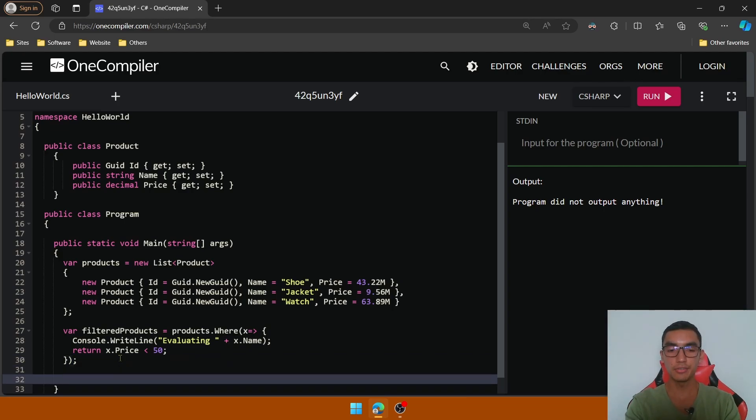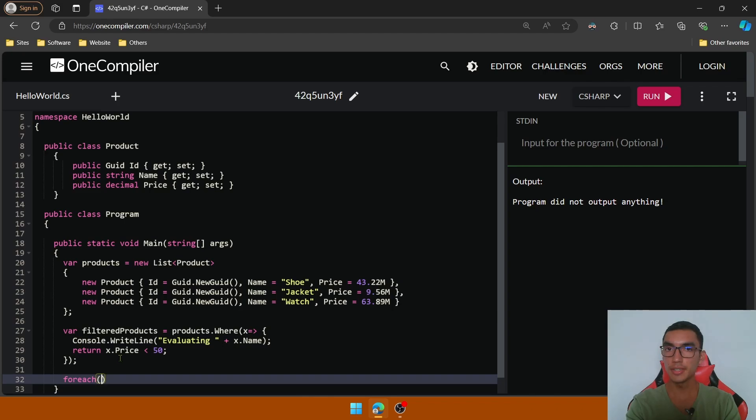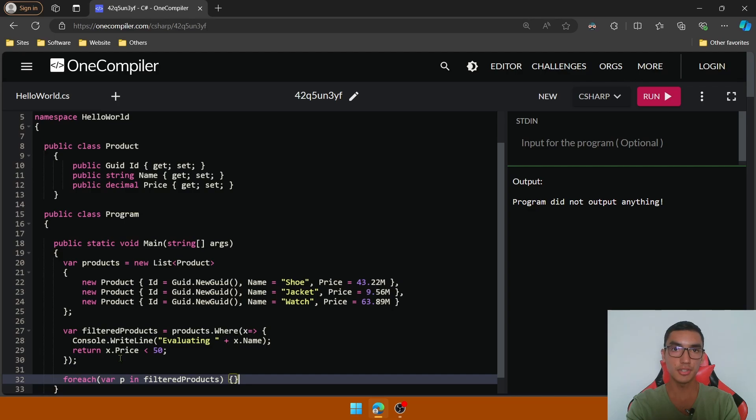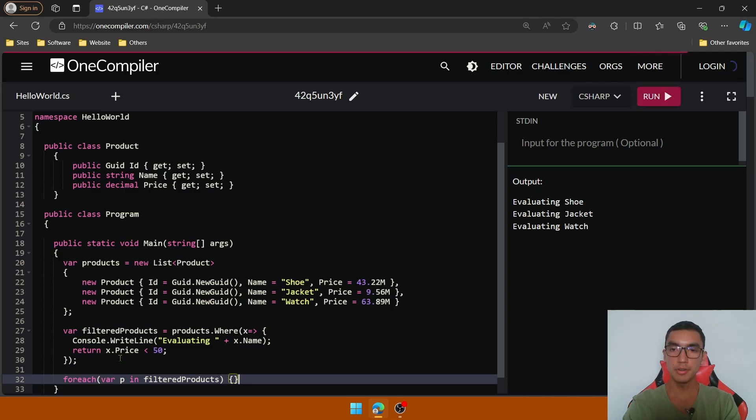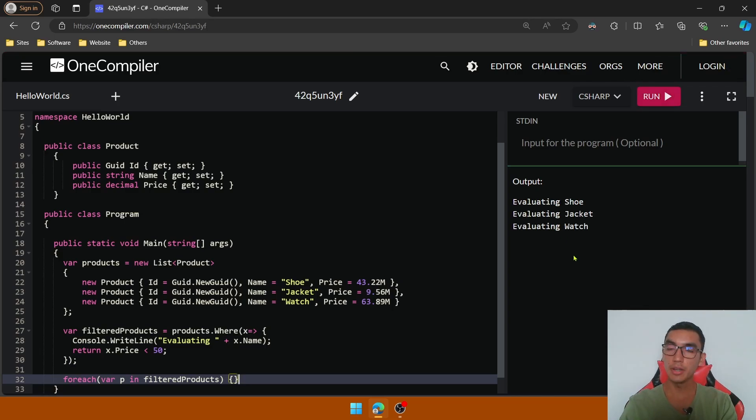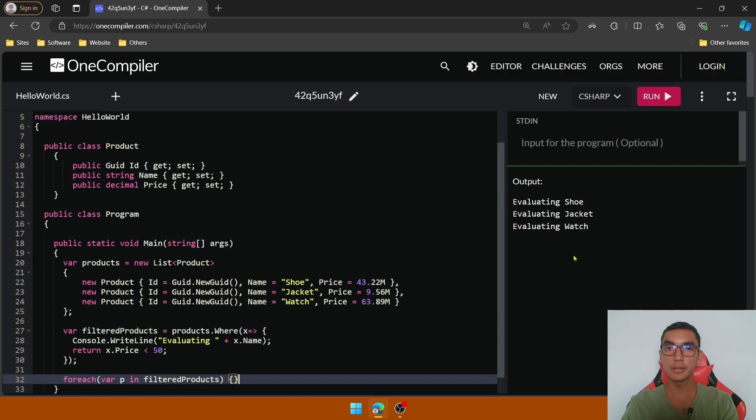So add a foreach statement to iterate over the query. Call filter products and add an empty body for the foreach statement. Execute the program. As you will see, the query is being executed and we're evaluating each element of the collection.